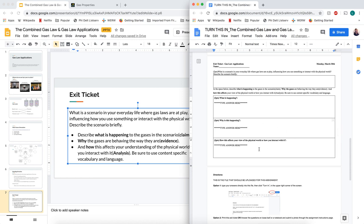And then lastly, just a little reflection on how does this understanding affect your understanding of how the world works? Maybe where can you take this application and apply it somewhere else?